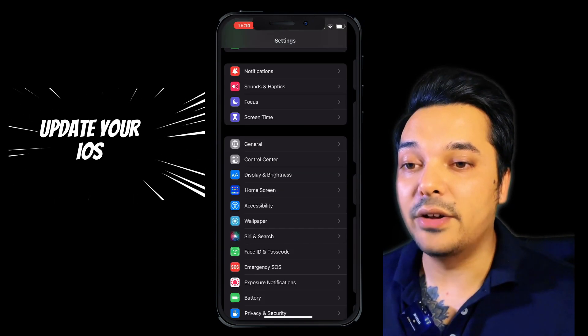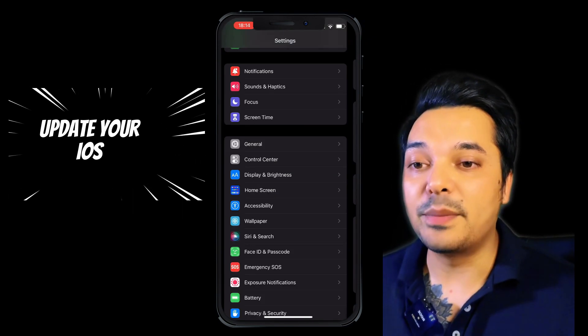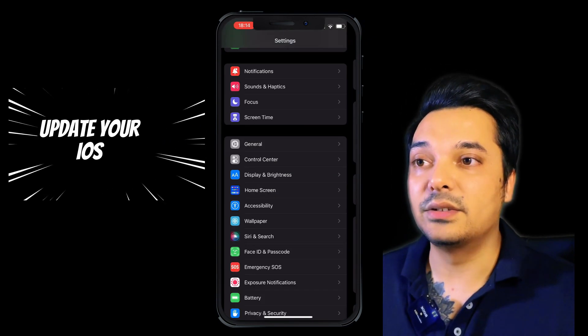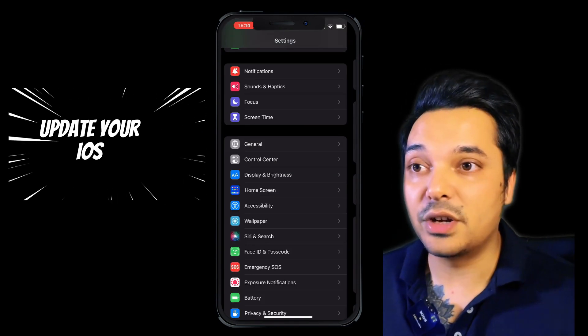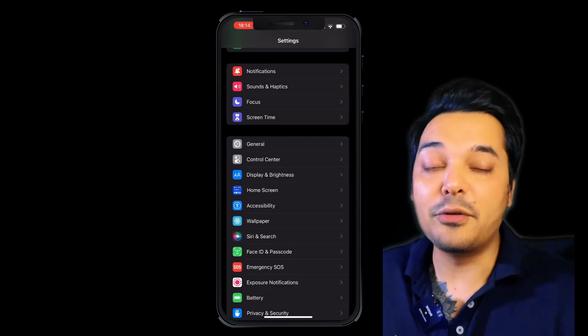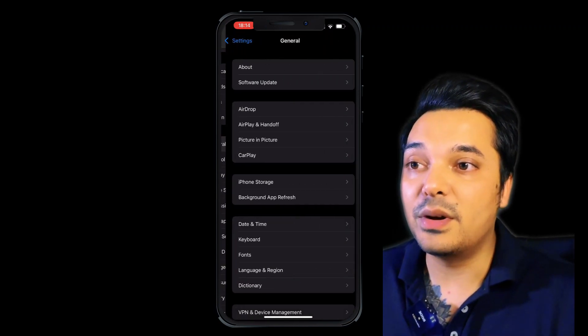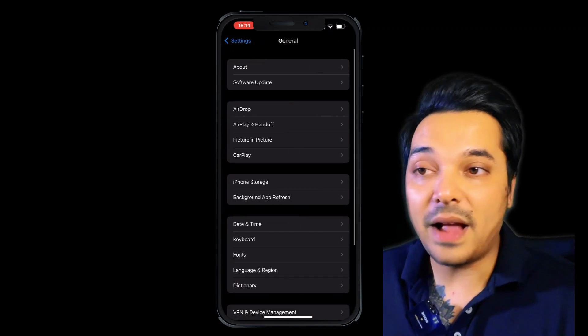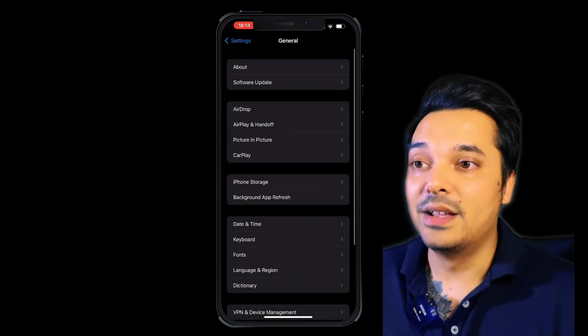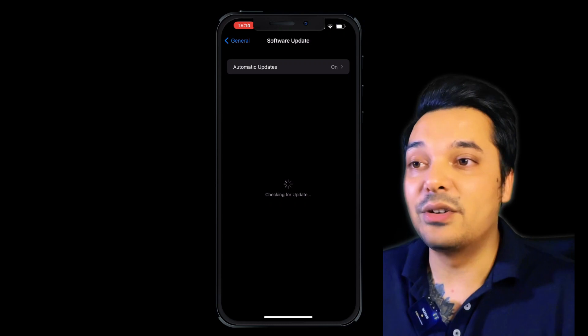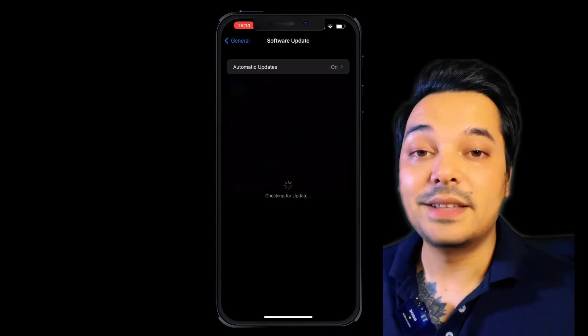Setting number 6 is to Update your iOS. We have our iPhone with better battery strategy by keeping iOS updated.